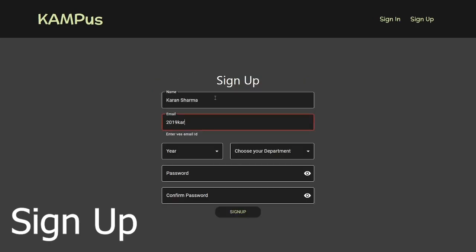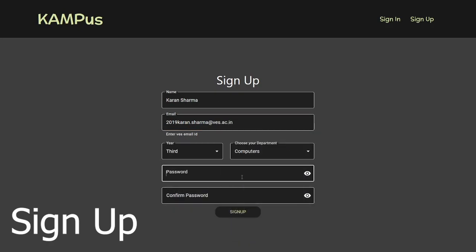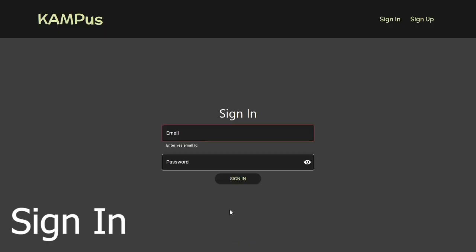First you enter all your details here, including your department, and you set a password. Then you'll be redirected to the sign-in page.